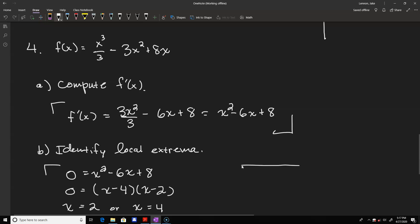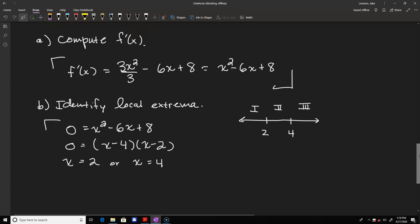We set up test value regions. The values 2 and 4 divide the real numbers into three regions. We plug a point from each region into the first derivative f prime equals x squared minus 6x plus 8. The easiest is region 1 using x equals 0: f prime of 0 gives 8, which is positive, so f is increasing. For region 2, plugging in x equals 3 gives 9 minus 18 plus 8, which is negative 1, so f is decreasing.